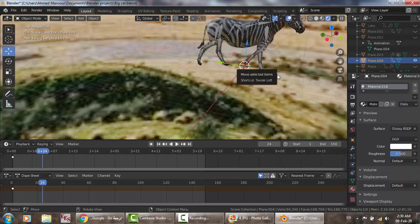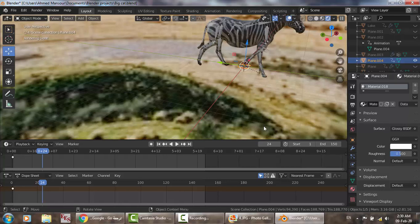Thank you so much. I hope this helps you make your animation. Watch more videos about animations, including the walking cycle shown here. Thank you very much.